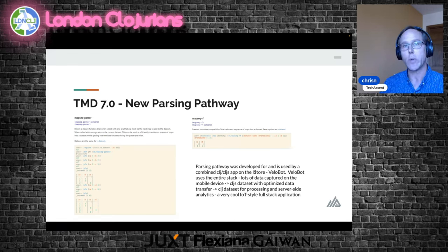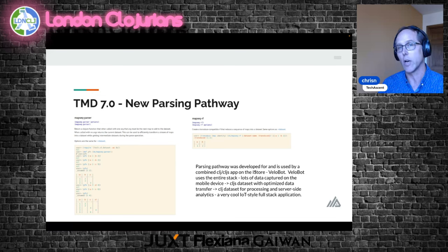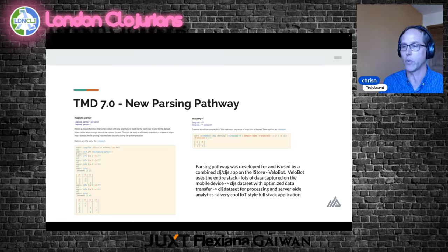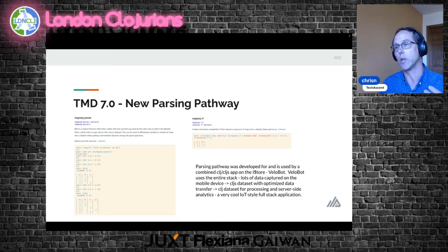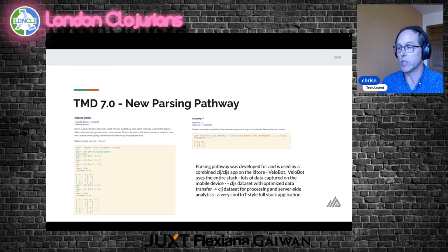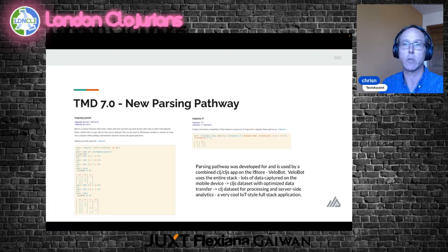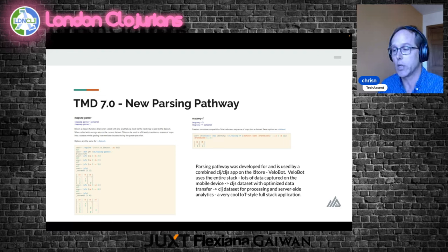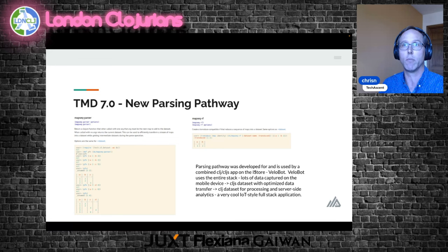TMD 7 got a new parsing pathway for parsing maps. I think the primary way a lot of people interact with TMD is by producing sequences of maps, doing some operations in TMD, and going back and forth between sequences of maps and TMD. We have a parsing function you can create, feed it a few maps, and get back a dataset — or call it differently and get back the same dataset with those maps appended. This is done efficiently, and we have a transduce-compatible version, so you can transduce your sequence of maps directly into TMD.